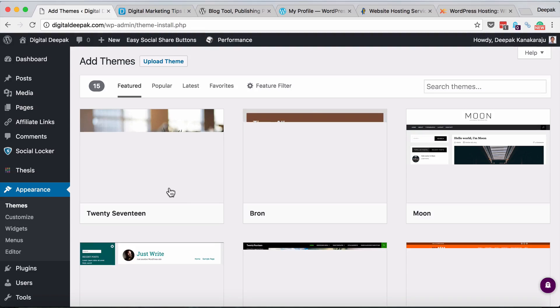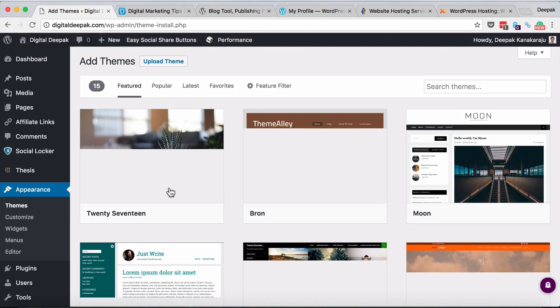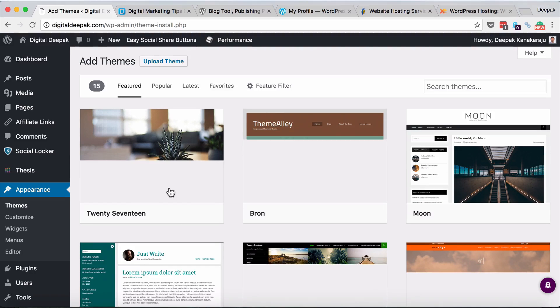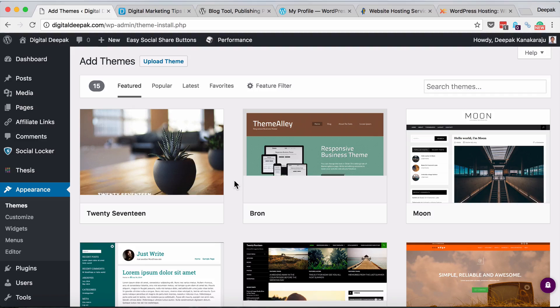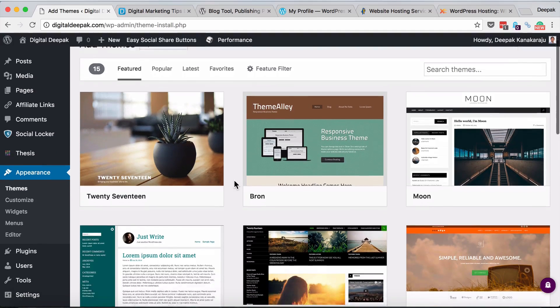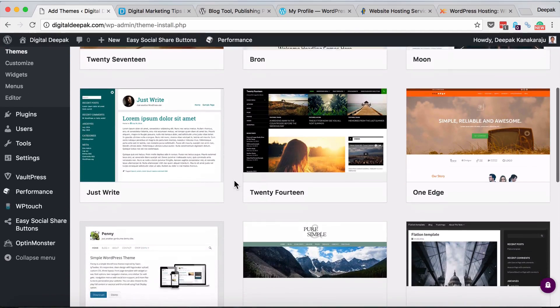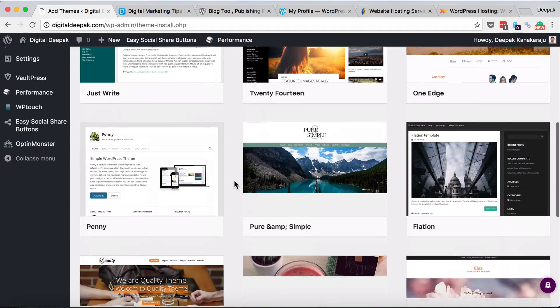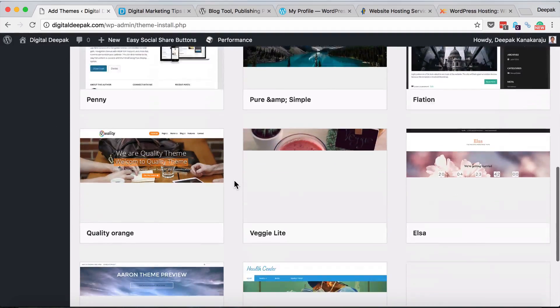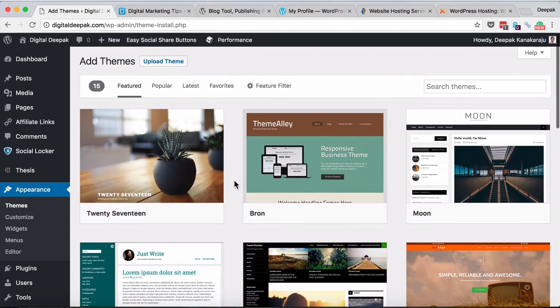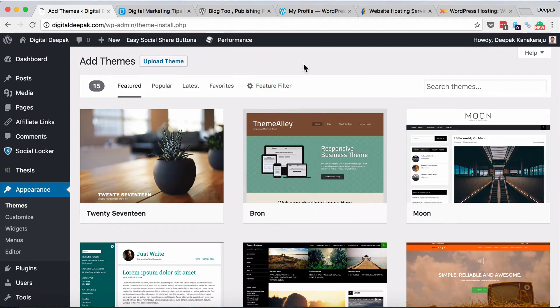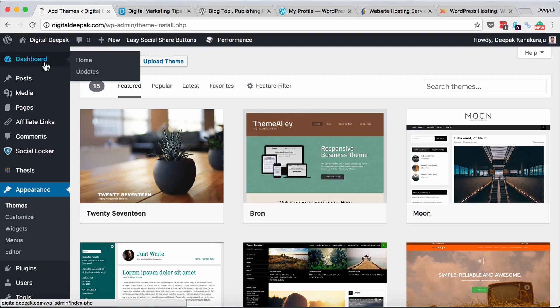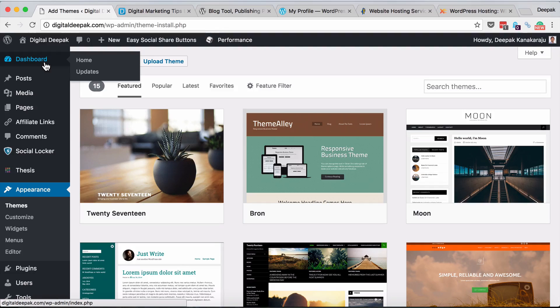Here you can see plenty of free themes that are available in the WordPress repository. You can install any theme you want that you like, or you can search for premium themes. Just google top 10 premium themes. There are themes like genesis, studio press, thesis and plenty of paid themes which are good for professional blogging.